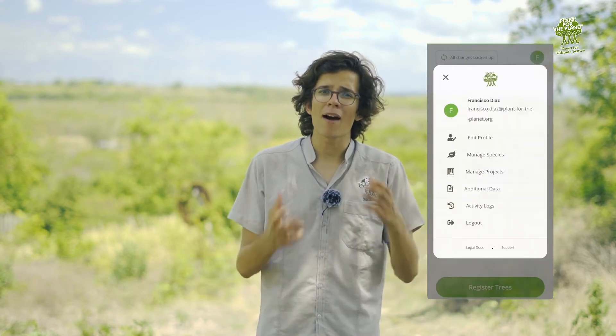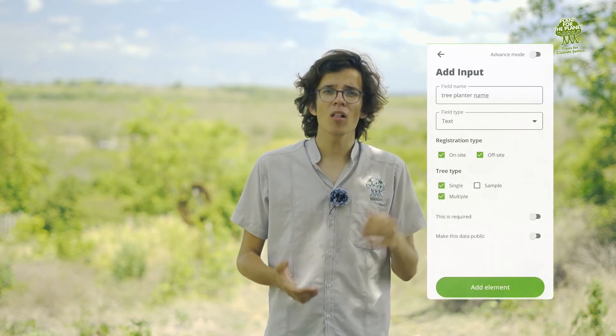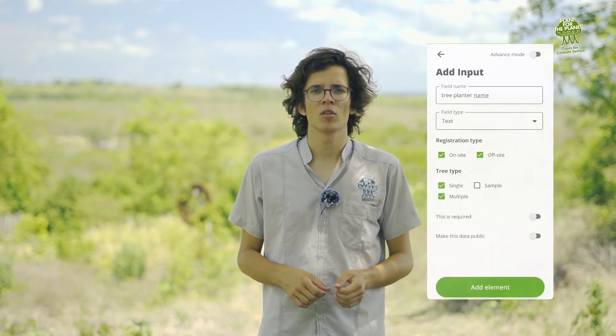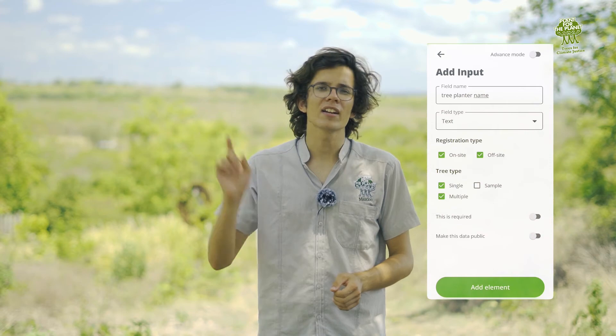Is there any other data you'd like to track not included in TreeMapper's standard process — like which team members planted those trees or who provided the seeds and seedlings? Not a problem. TreeMapper also includes a powerful form builder that allows you to add extra form fields, and you can then choose whether to make that data public as well or keep it for internal use only with a flick of a switch.